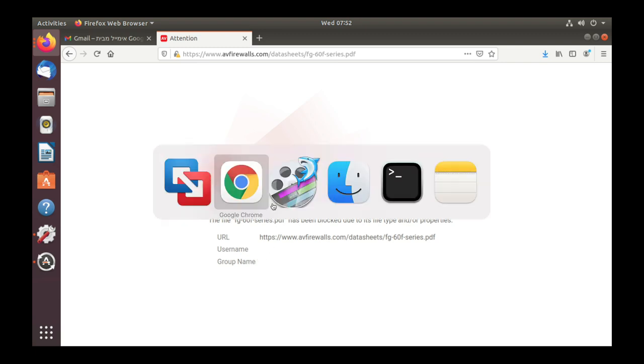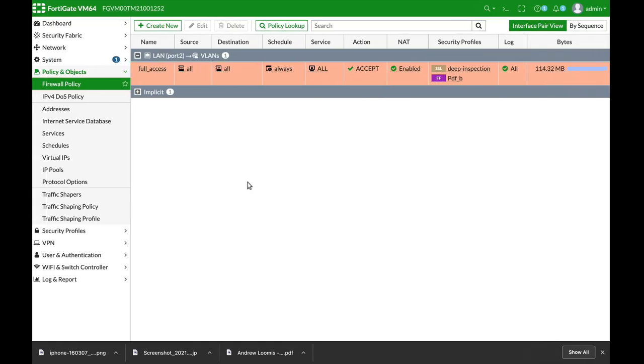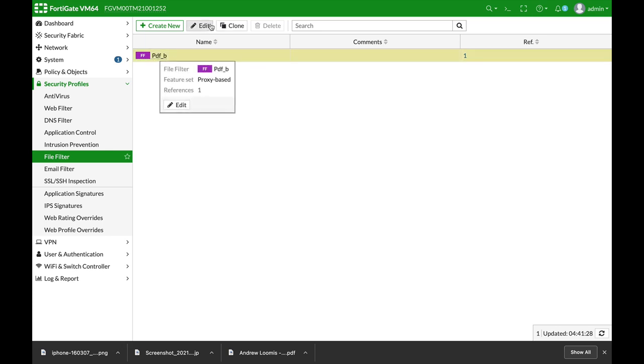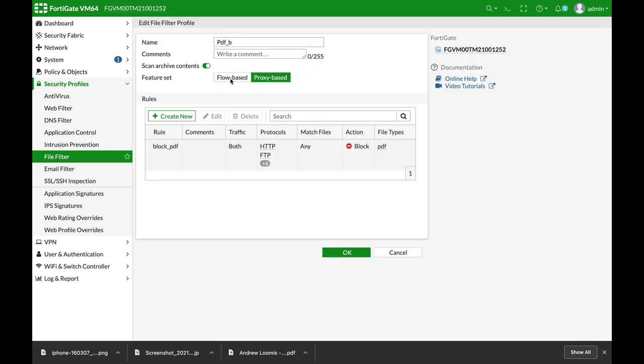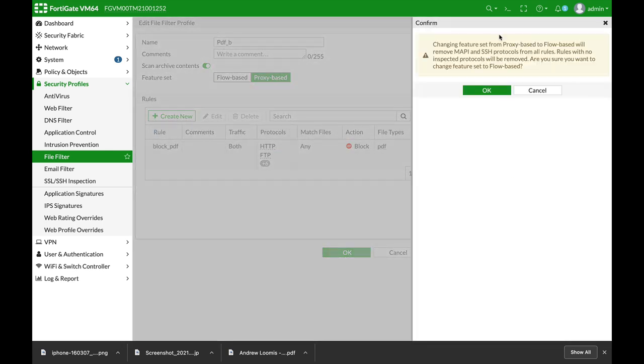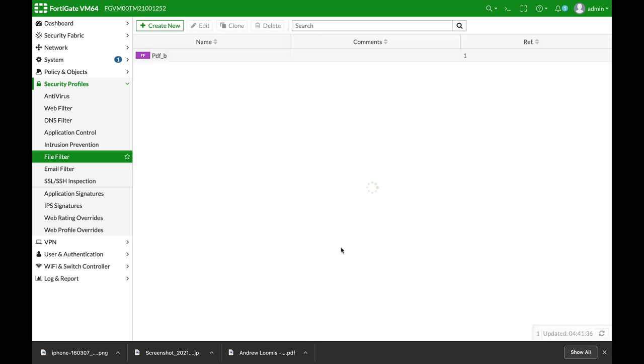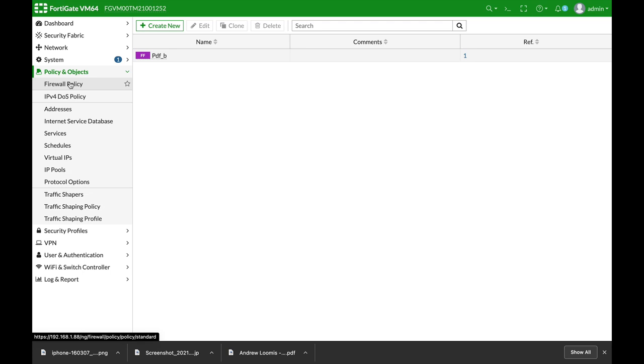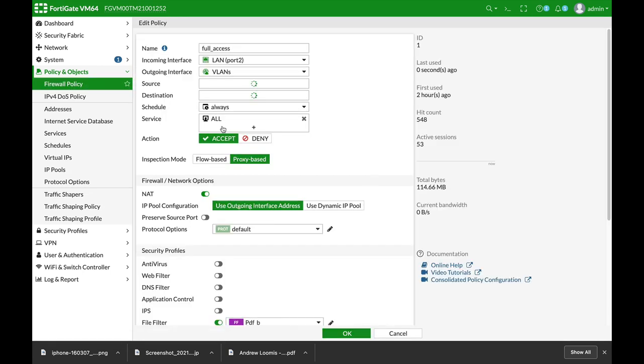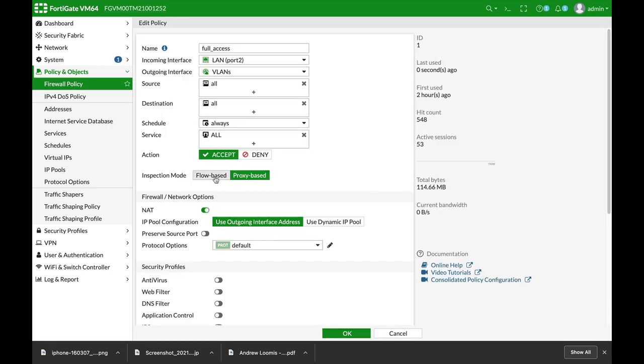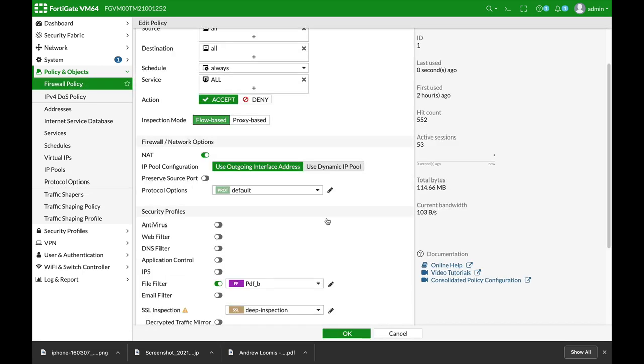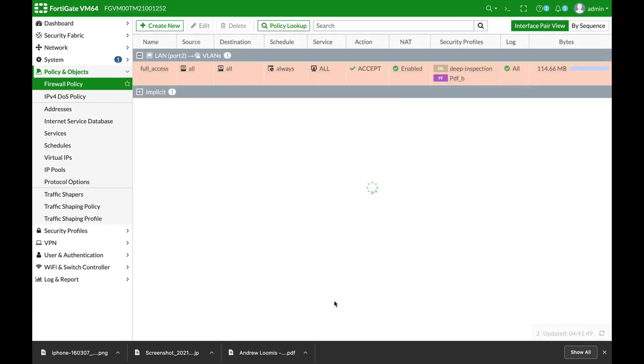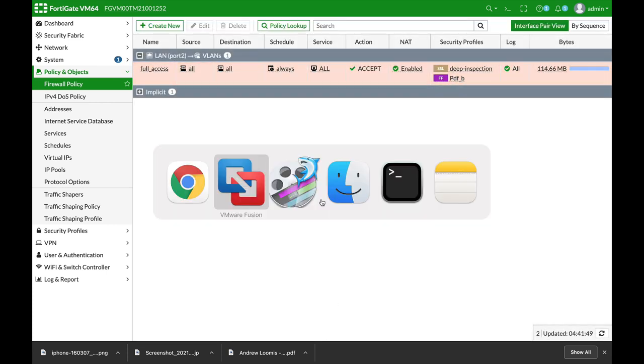Now if we'll move back again to our FortiGate, if we'll move to again the file filter and change it to a flow based inspection, alright, and then go again to our firewall policy and change our firewall policy to a flow based inspection. Let's just apply that.